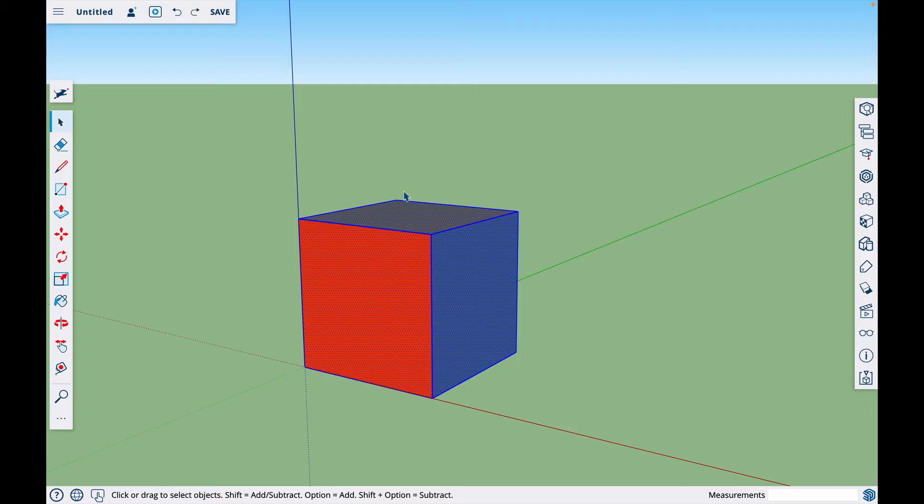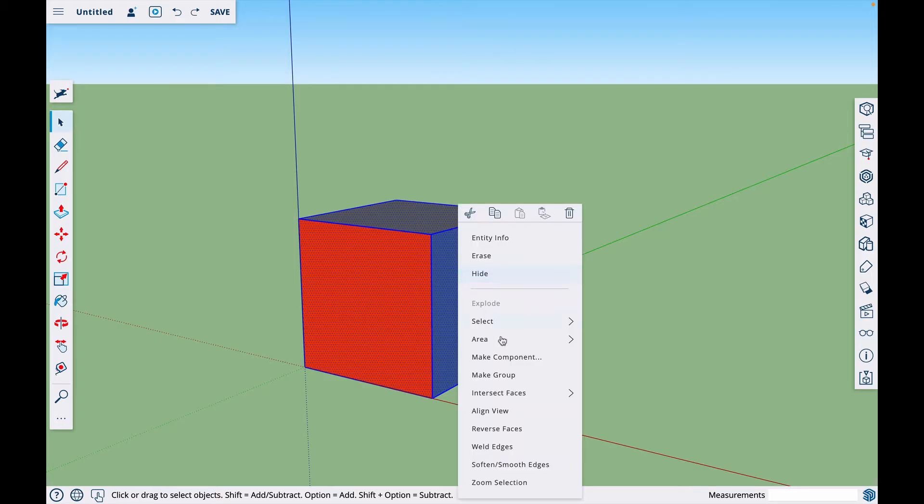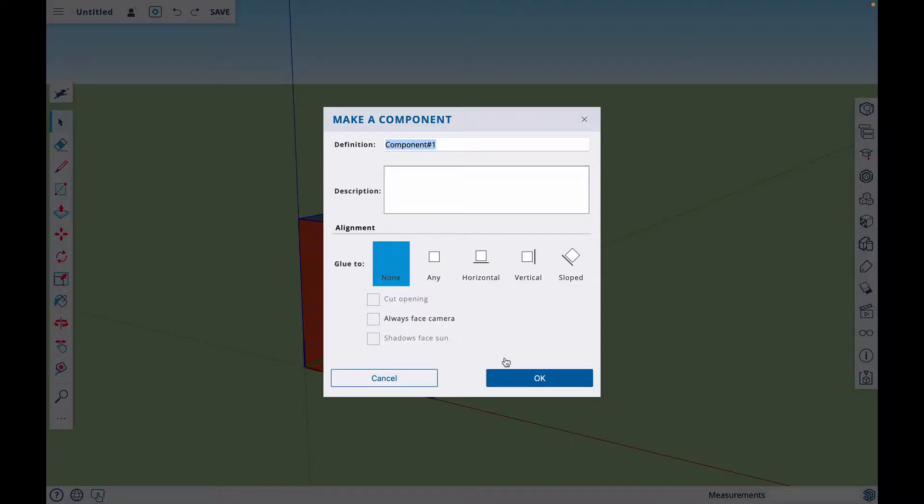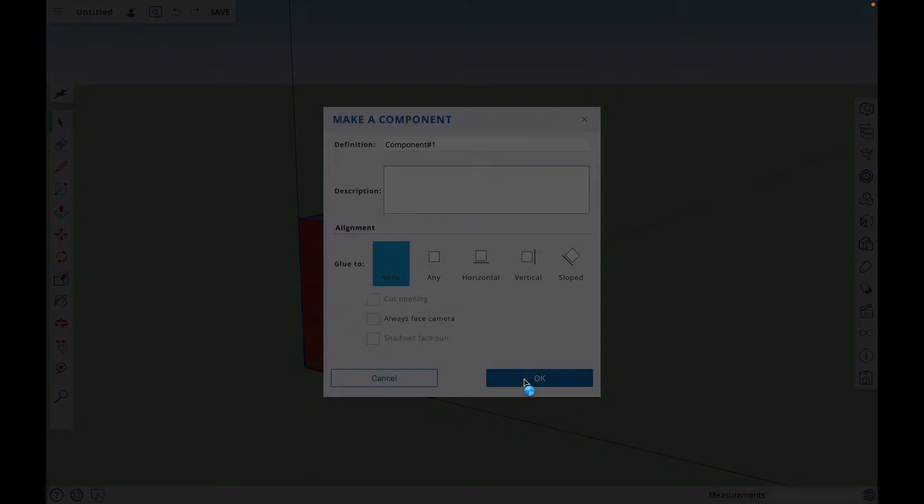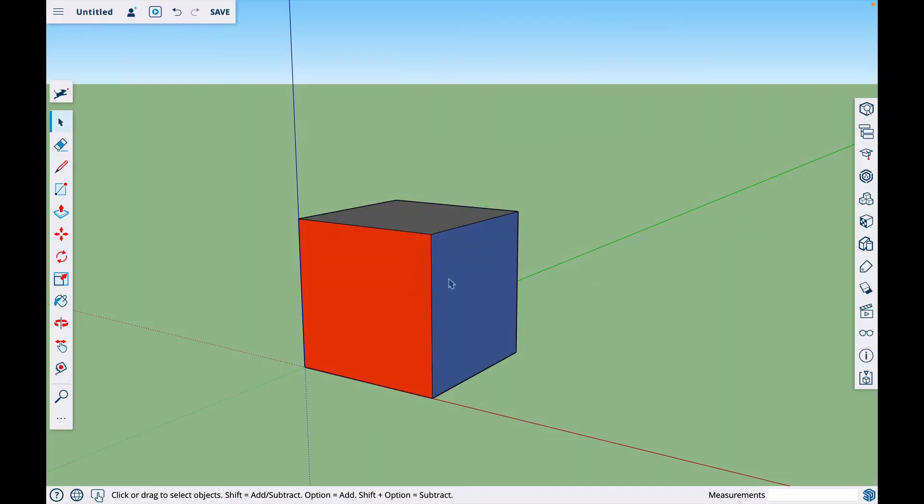Now we're ready to rotate it, but I would recommend that you go ahead and right click the object and make it a component. So if you triple click, right click, and then make component, all you have to do is click on the object once, and all of the parts of the object, like these faces and lines, won't be separated when you make changes.